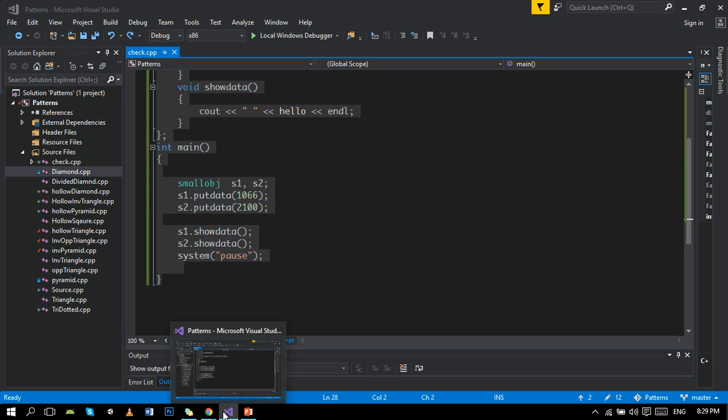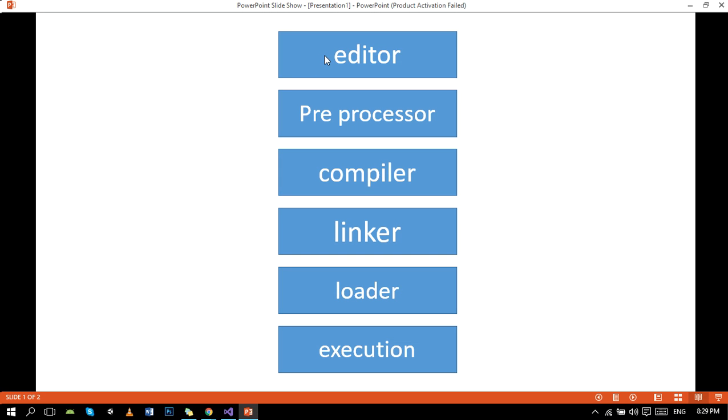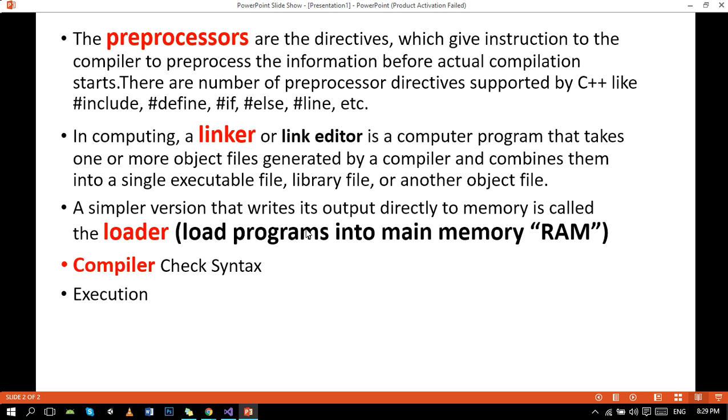Okay, it's the editor. And the second step is preprocessor. Preprocessors are the directives which give instructions to the compiler to preprocess the information before actual compilation starts. Preprocessor directives always start with the hash.